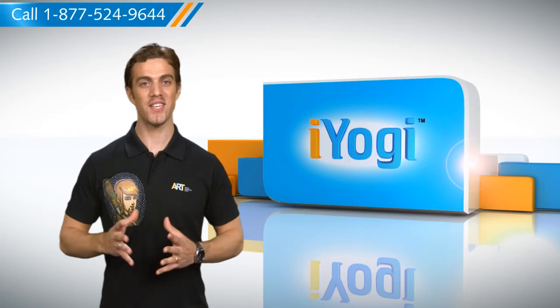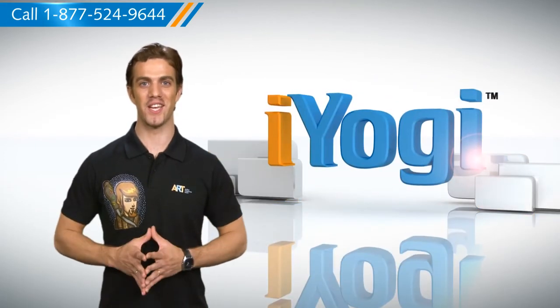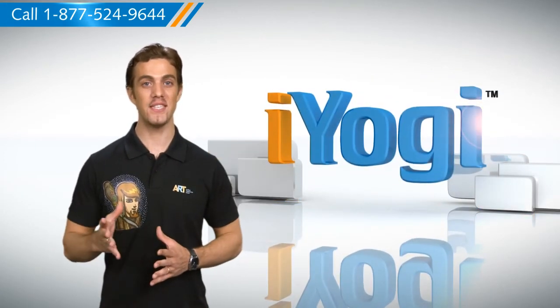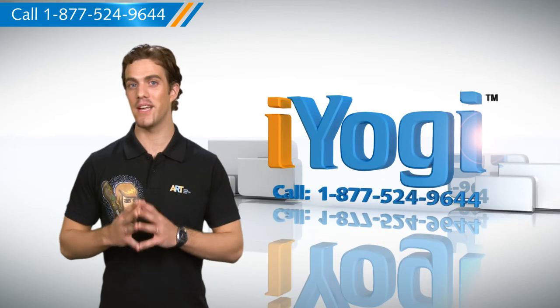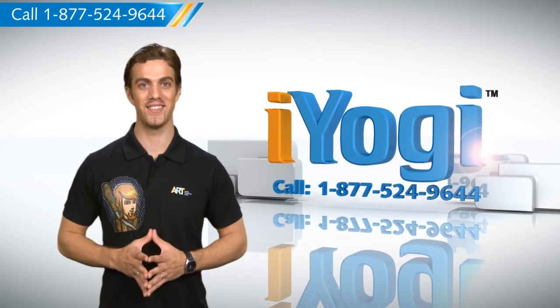For more such easy-to-follow tips, keep watching. And if you face issues on your PC that you need expert help with, just call iYogi. Good Karma.